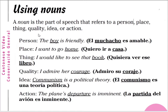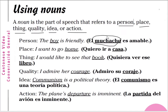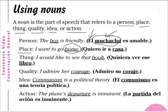Using nouns — a noun is the part of speech that refers to a person, place, thing, quality, idea, or action. For a person: 'the boy is friendly' — el muchacho, and muchacho is a masculine noun, so we use the masculine article el. El muchacho es amable. For place: 'I want to go home' — quiero ir a casa, I want to go to a house, meaning I want to go home.